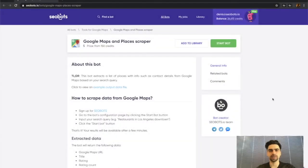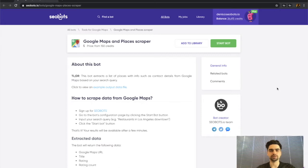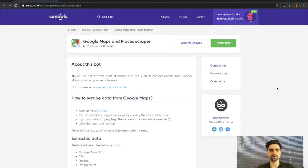What's up everybody, this is Dennis from SEO Bots. In this video I'm going to show you how to scrape information from Google Maps and Places using our special scraper. Before I continue, please like this video to support this channel, and if you'd like to see more bot tutorials in the future, click the subscribe button.